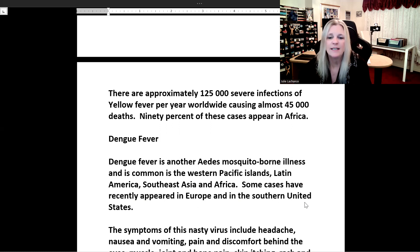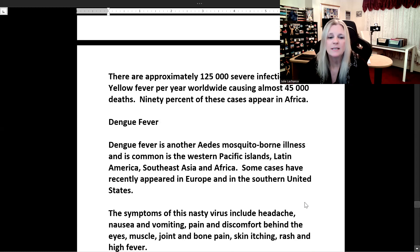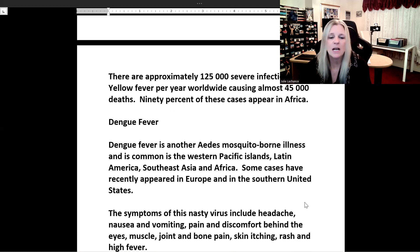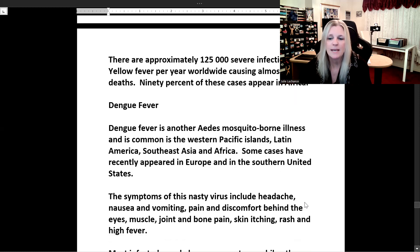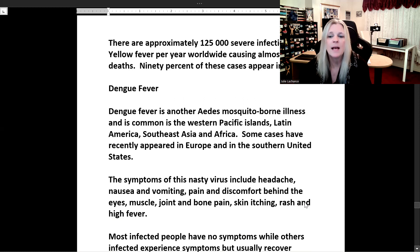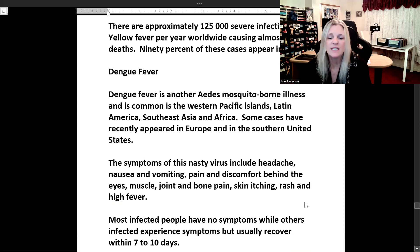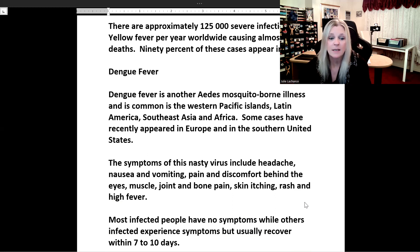Dengue fever is another Aedes mosquito-borne illness and is common in the western Pacific islands, Latin America, Southeast Asia, and Africa. Some cases have recently appeared in Europe and in the southern United States. The symptoms of this virus include headache, nausea and vomiting, pain behind the eyes, muscle, joint, and bone pain, skin itching, rash, and high fever.